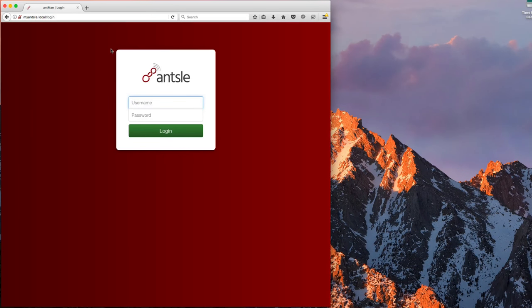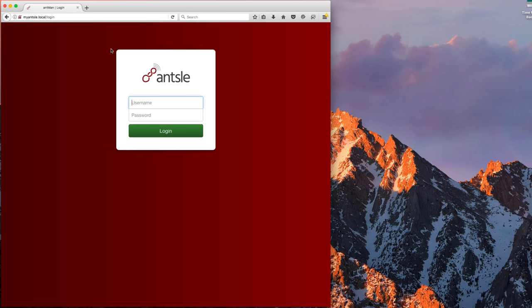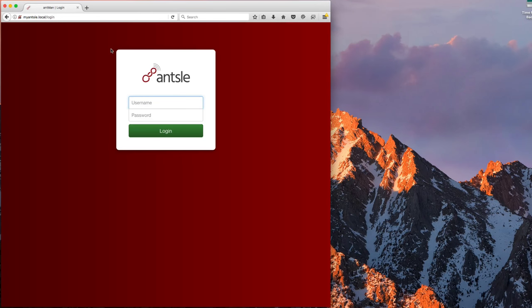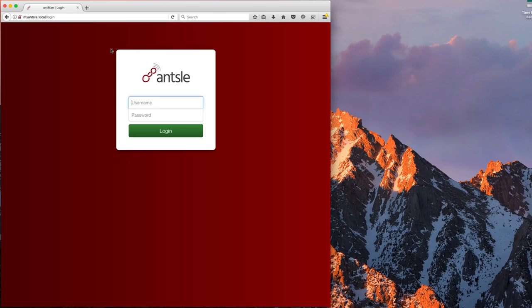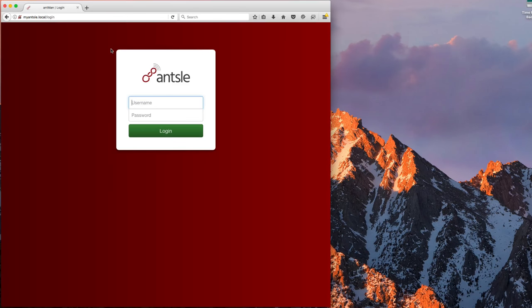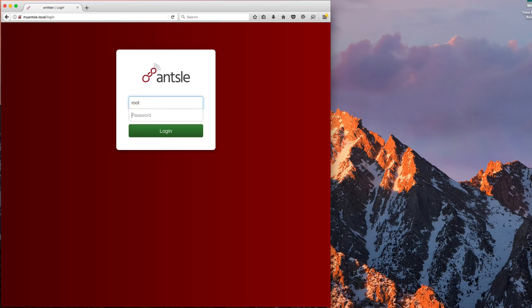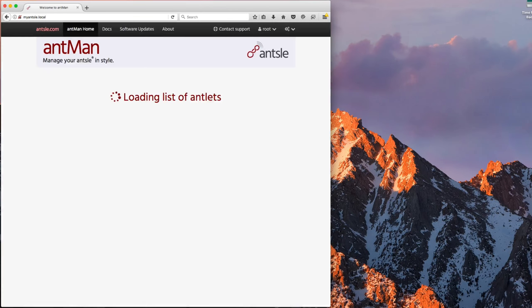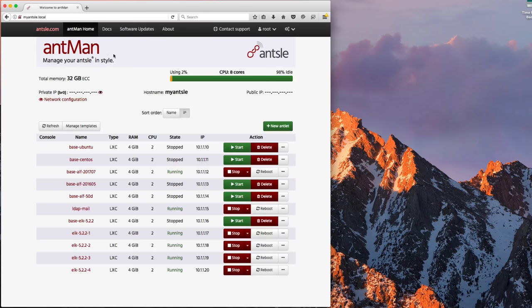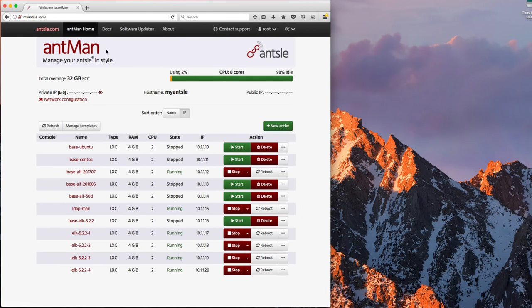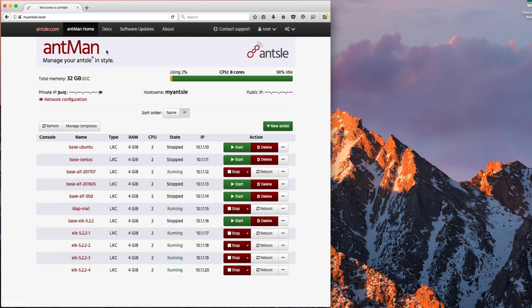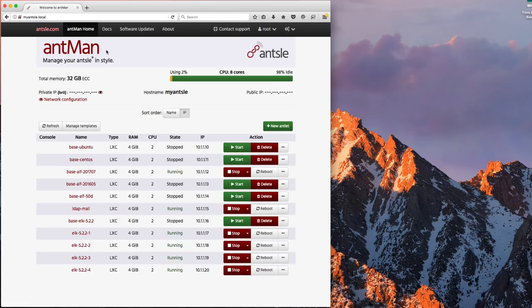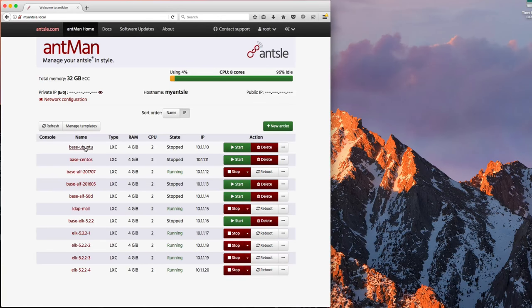In the last video we started up the Antsle and created a base image for Ubuntu and one for CentOS. I've done a little bit more work since then to create some additional base images and now it's starting to look a little bit more like a real world developer setup. So let me log in to Antman. This is the management console for the containers and virtual machines running on your Antsle. And as you can see I've got the two that I created earlier, base Ubuntu and base CentOS.